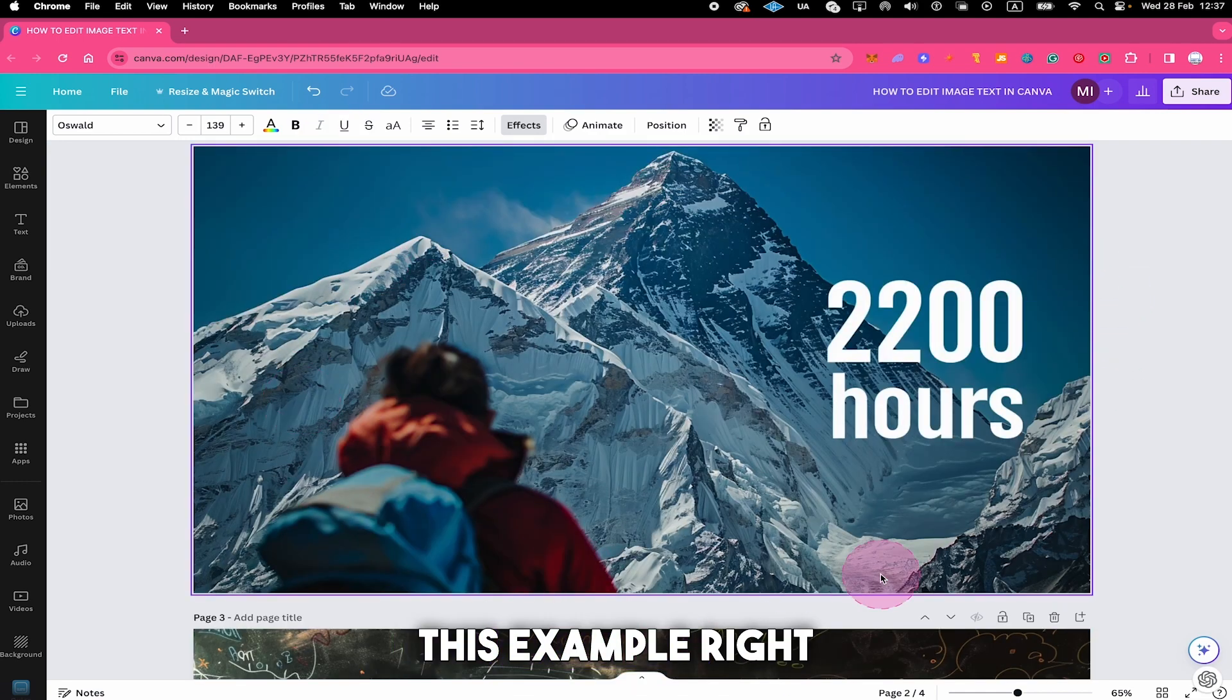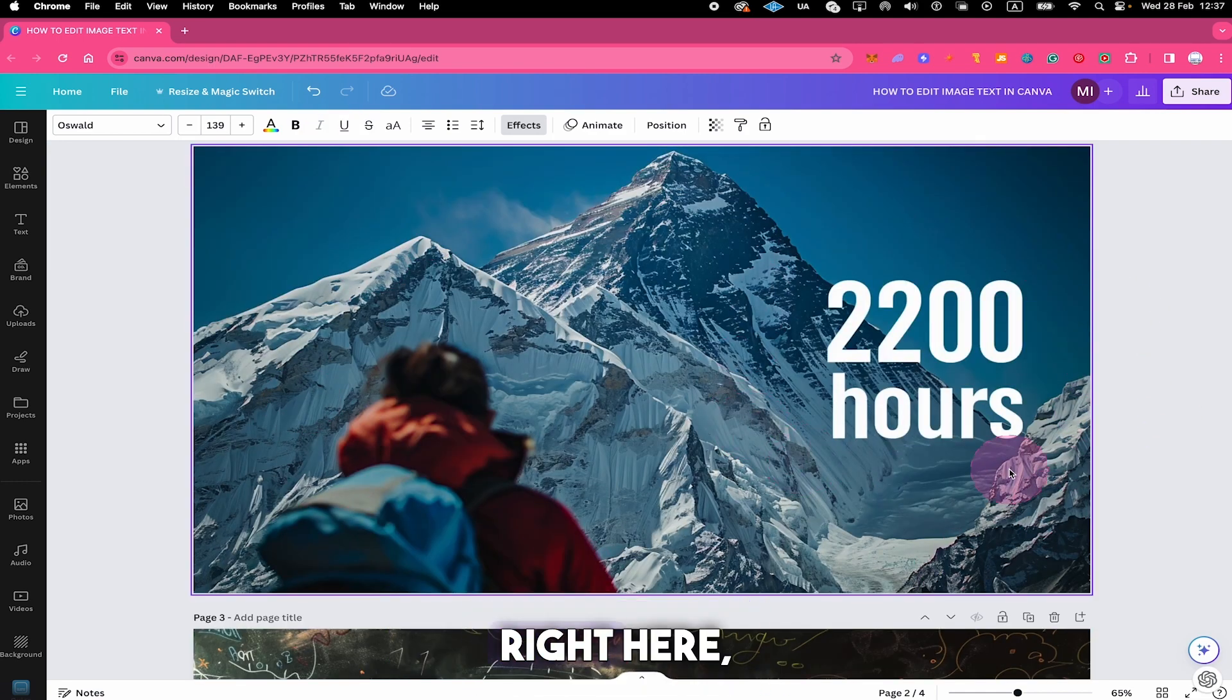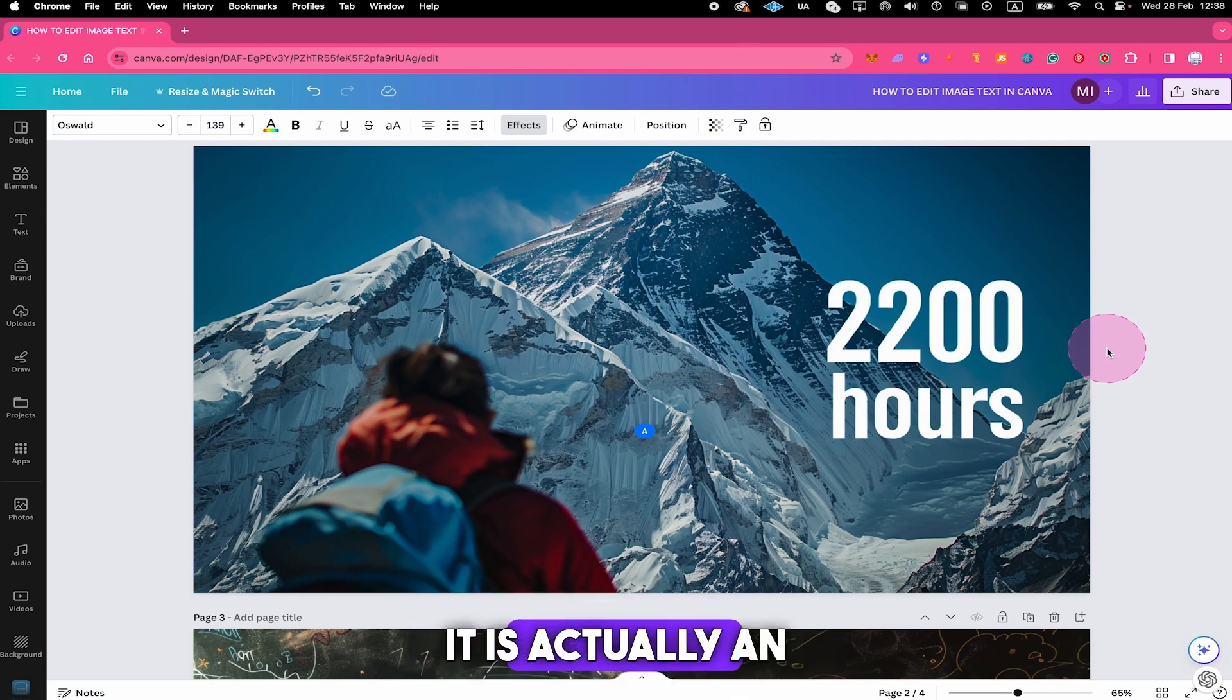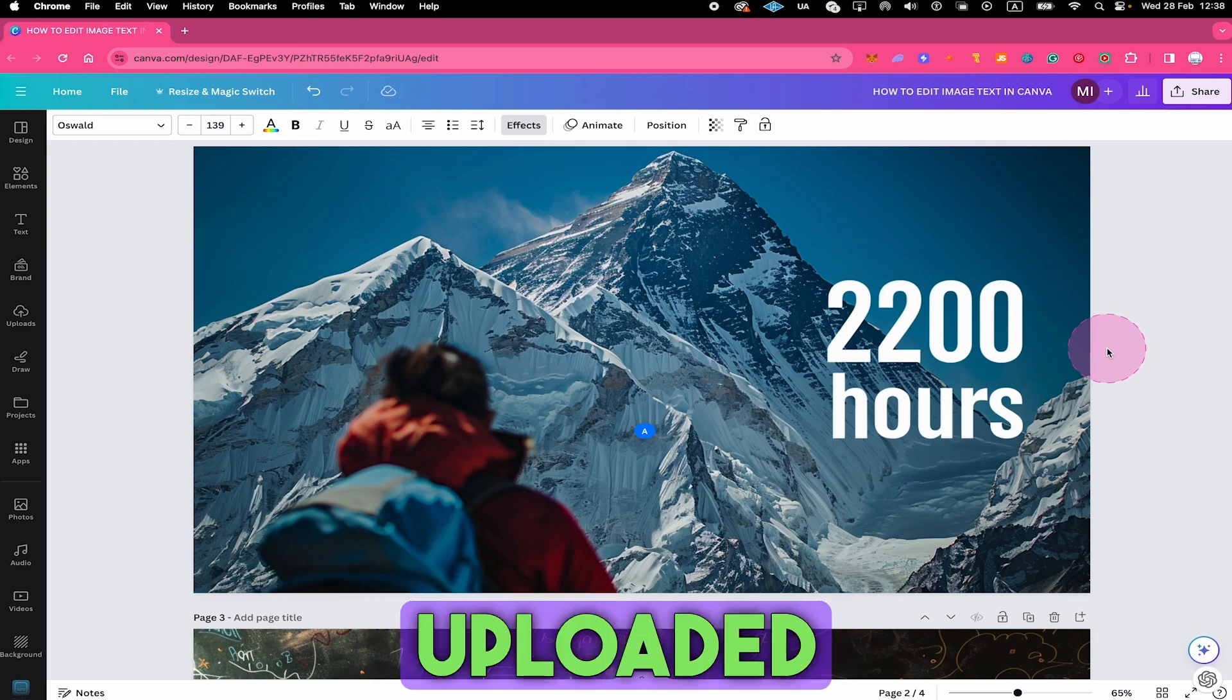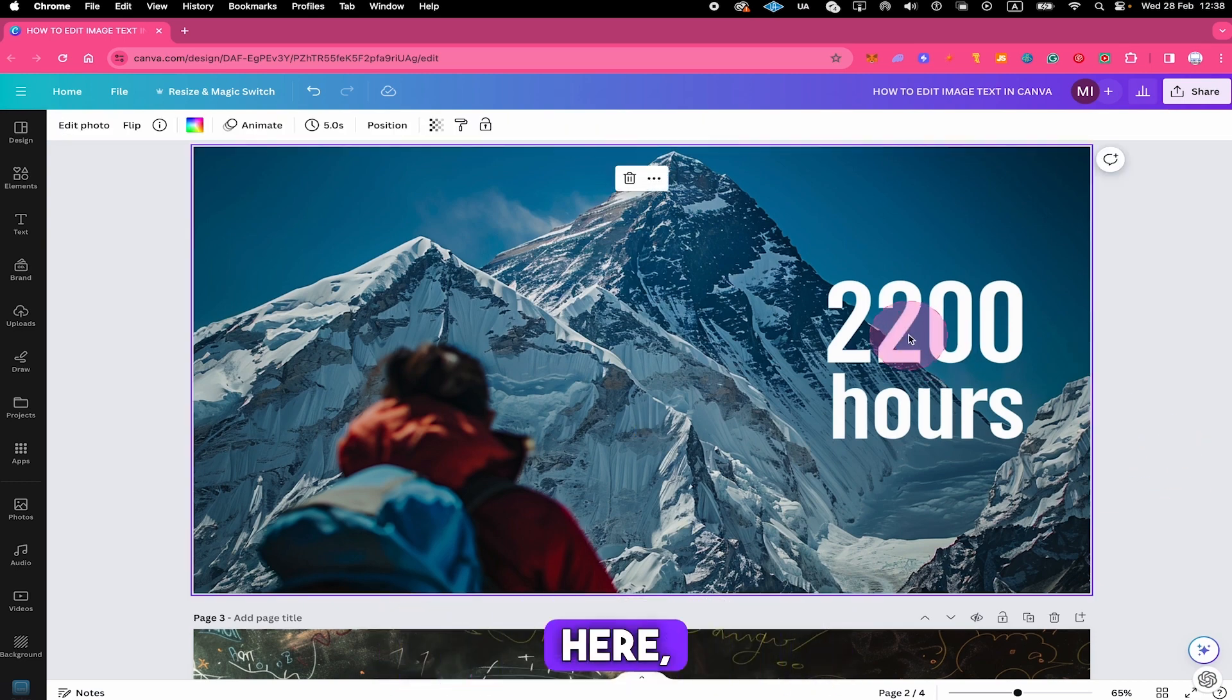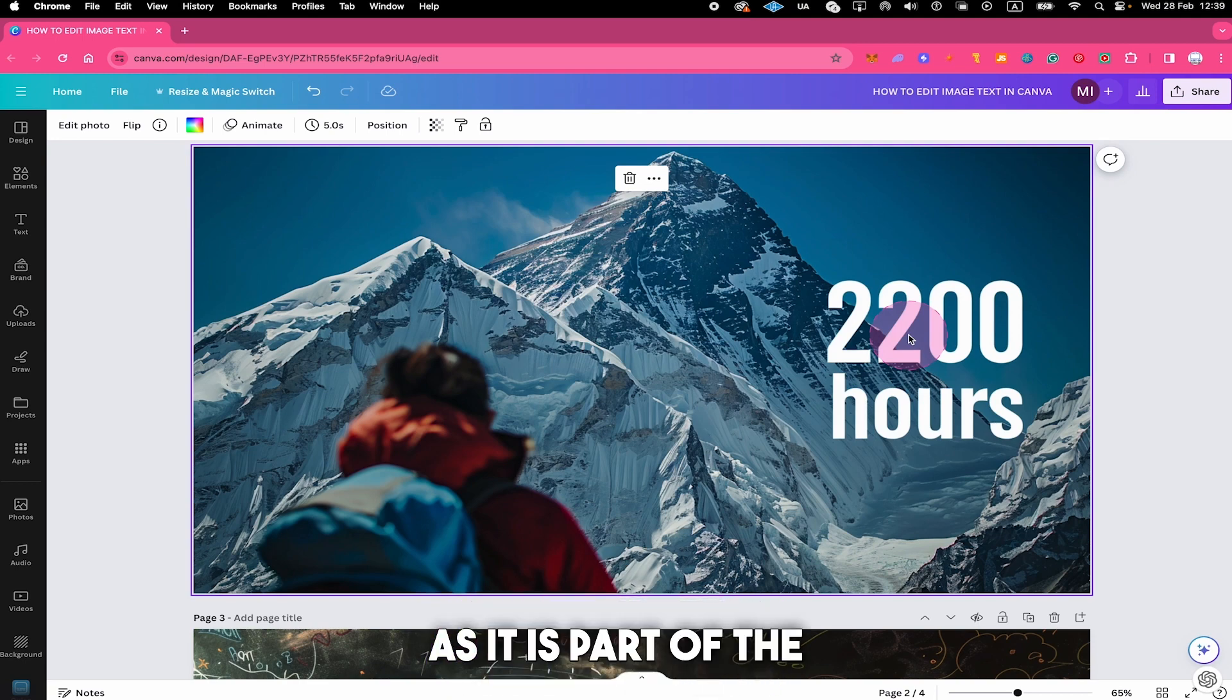Let's have a look at this example right here. The text that we have on this image, 2200 hours, is actually burned into the image. It's an image that I created in Midjourney AI and then uploaded it to Canva. So obviously when we left click on this text here, nothing happens at all and we cannot select this text as it is part of the image itself.